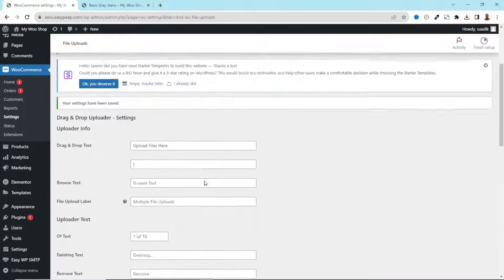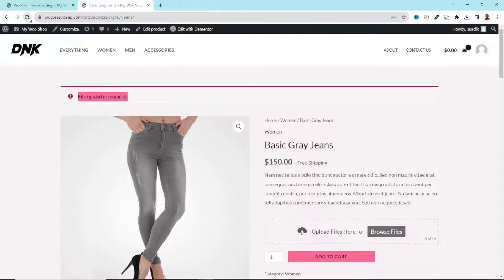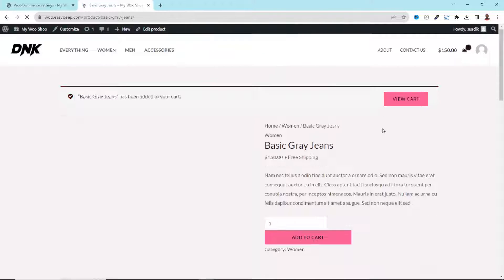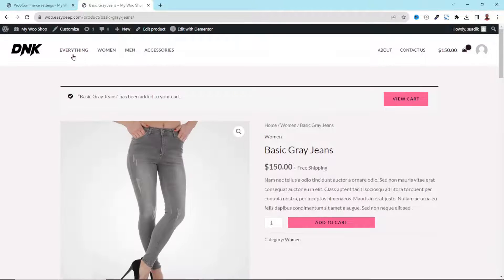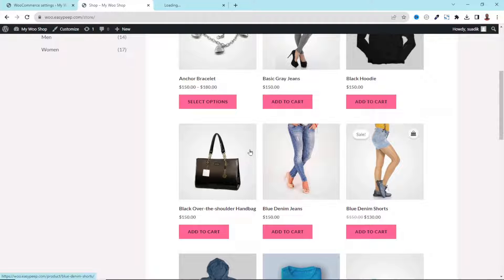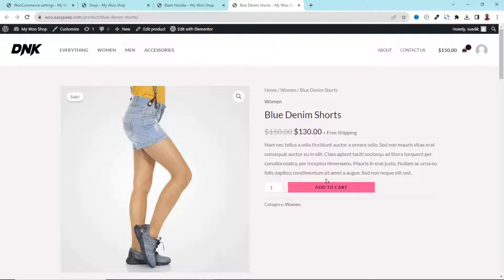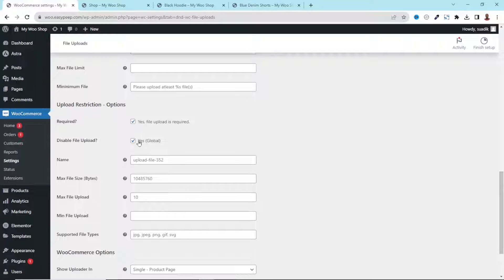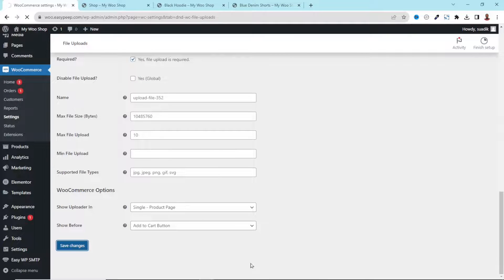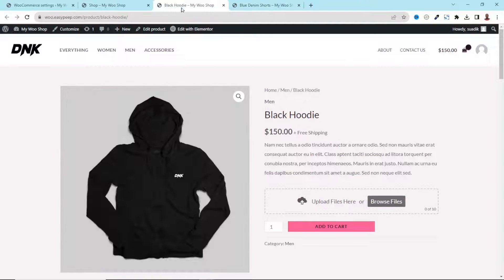You can also disable the file upload field entirely, which will affect all products on your website. After saving, the file upload field is gone from all product pages. Going back, I untick it and save changes — the file upload field reappears on all products.